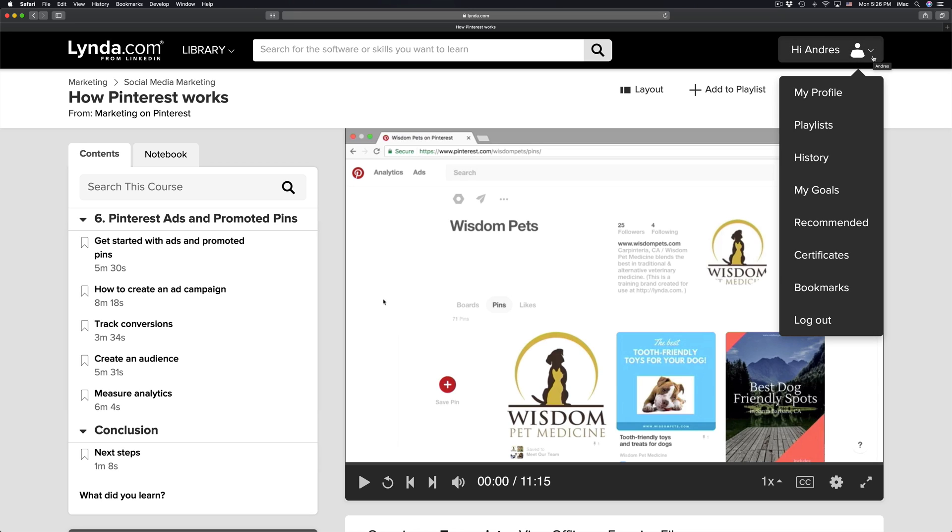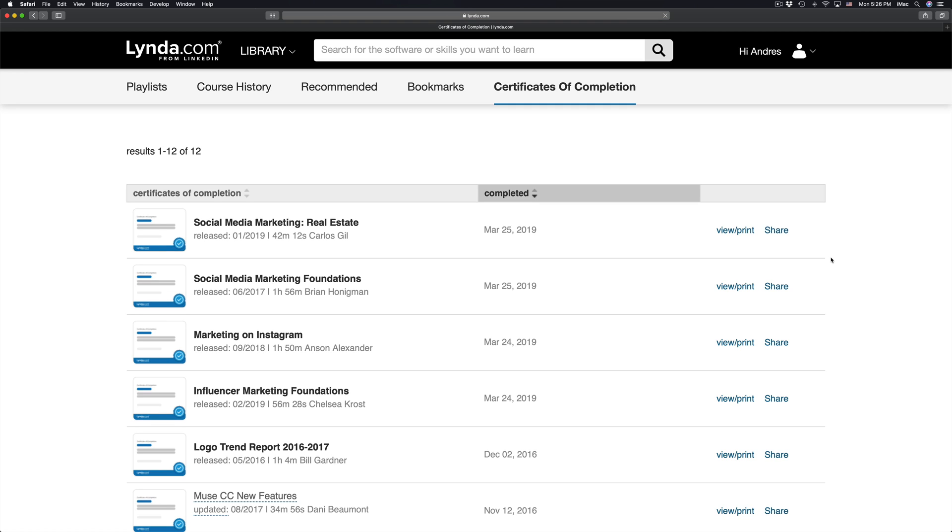I can click on certificates. Once I click on certificates, I will be directed to this page right here. I'm gonna see all the courses that I've taken. I can view, print, or share them online.